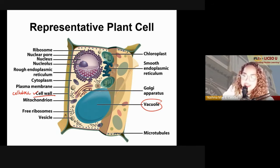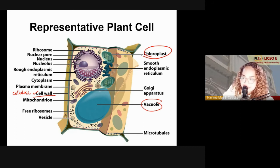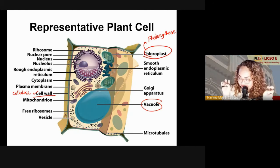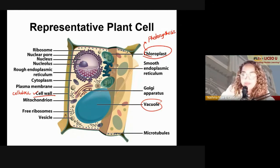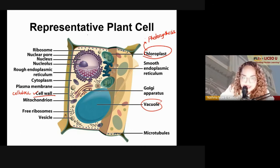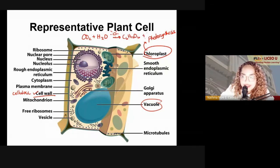Another unique feature of plant cells is the presence of a chloroplast, which is the site of photosynthesis — how plants make their food. Plant cells cannot bulk feed from other sources because they don't have mouths or digestive systems. So they photosynthesize: taking in carbon dioxide and water, and with the help of sunlight, they produce sugars and oxygen as a by-product.